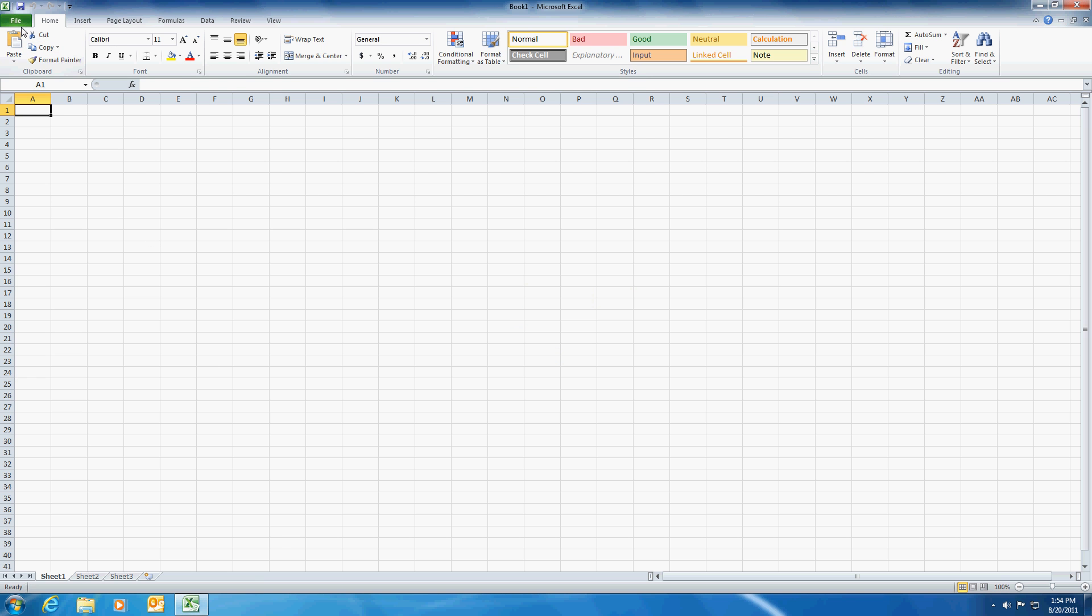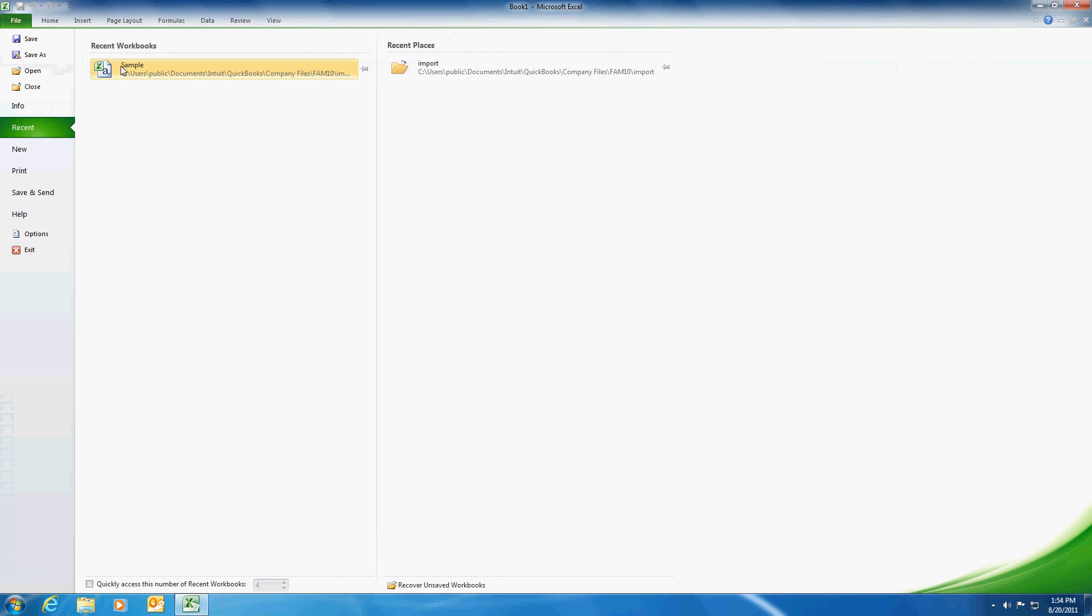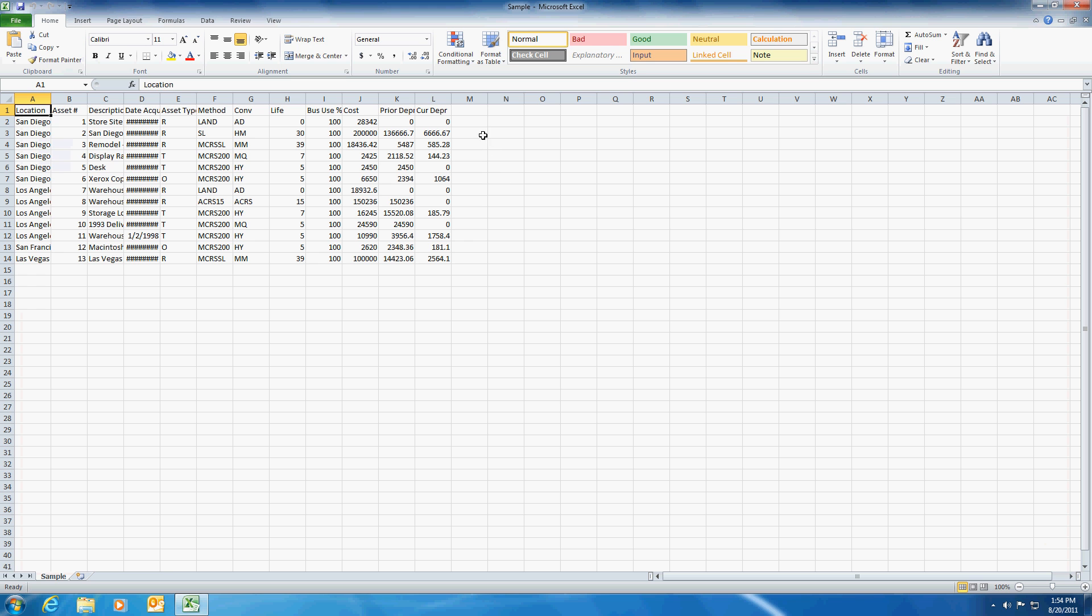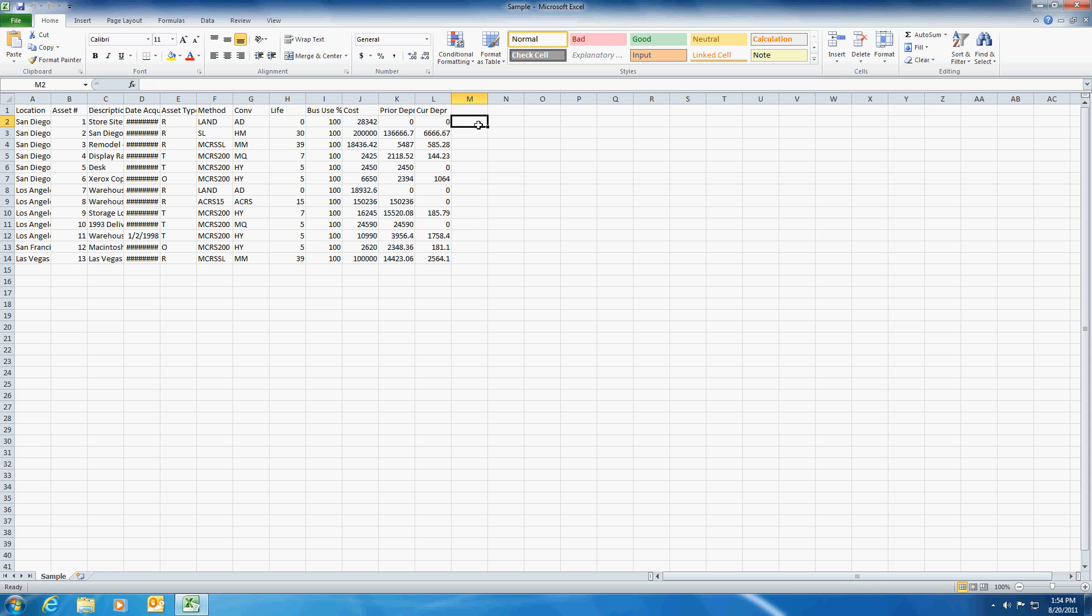We're going to open up Excel and go to a sample document here. What we're going to do is look at this cost column and we want a response over here based on whether it's less than 10,000 or greater than 10,000.